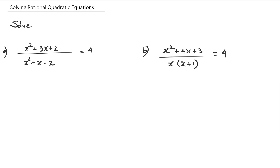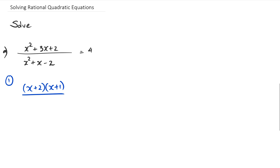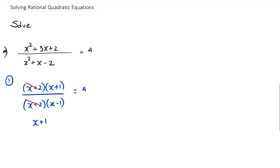We're looking at the first question. Method one is to factorize the numerator and denominator. We'll come back to question B later. So in method one we factorize the numerator to get (x + 2)(x + 1), and the denominator factorizes to (x + 2)(x − 1). We can cancel the common factor (x + 2) from both, leaving (x + 1) divided by (x − 1) equals 4.